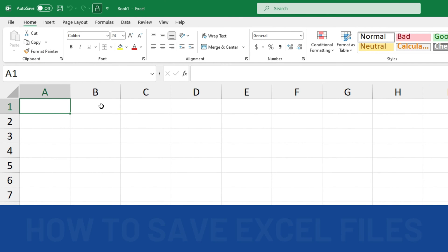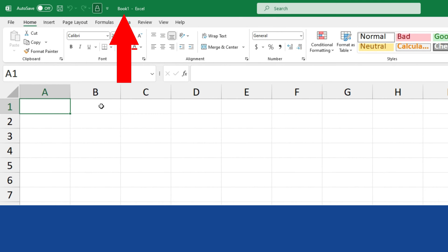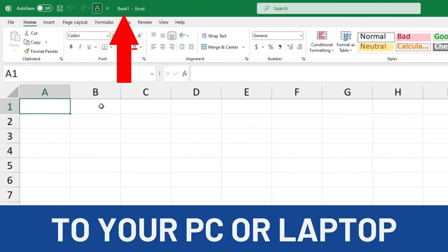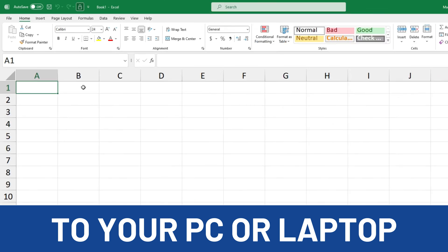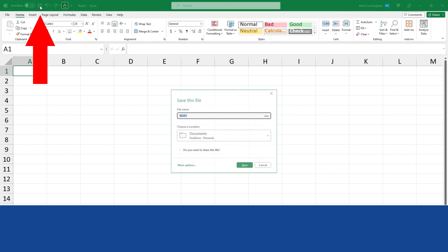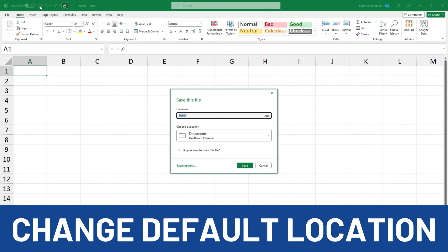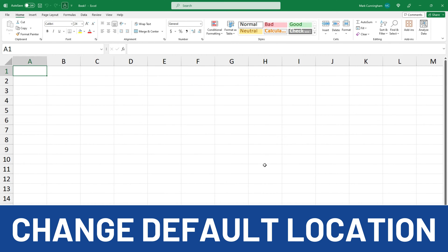In this video you're going to learn how to save an Excel file onto your desktop computer or laptop. We'll also take a look at how to change the default location for saving your Excel files on your device.